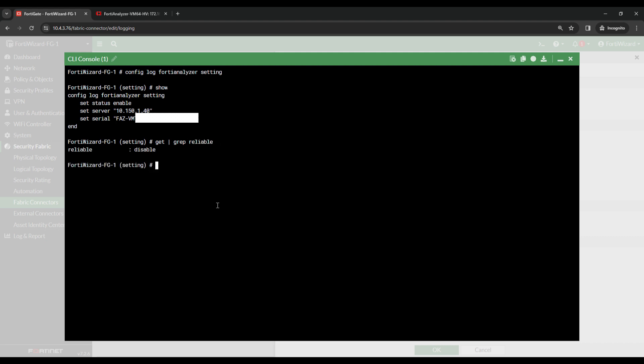You see currently reliable is set to disable. To enable reliable, all we have to do is type Set, Reliable, Enable.